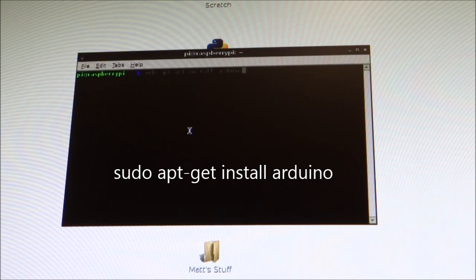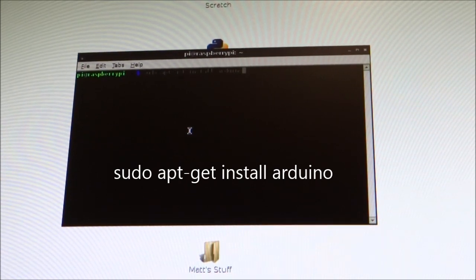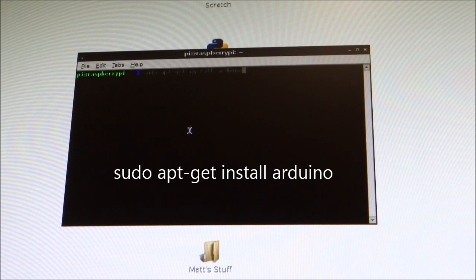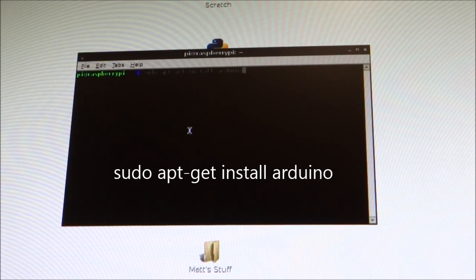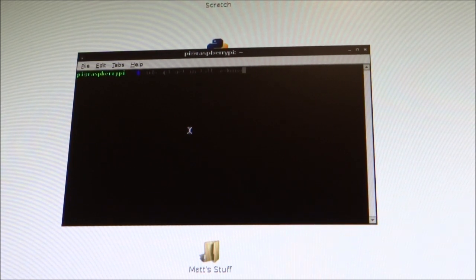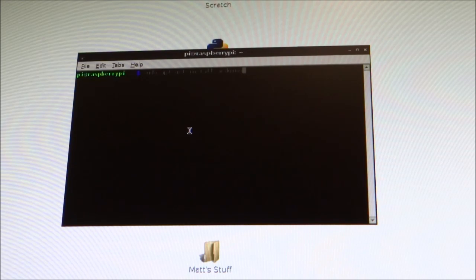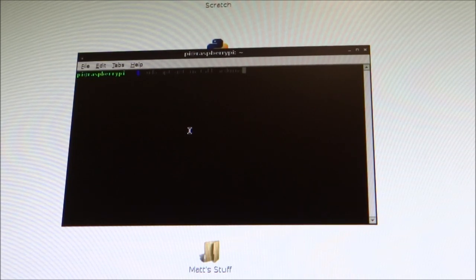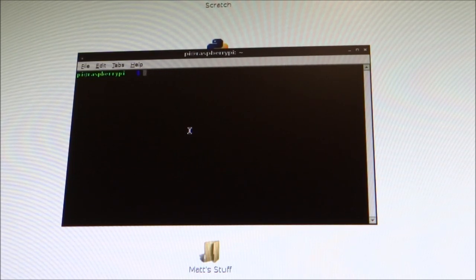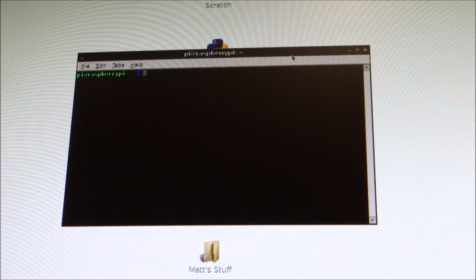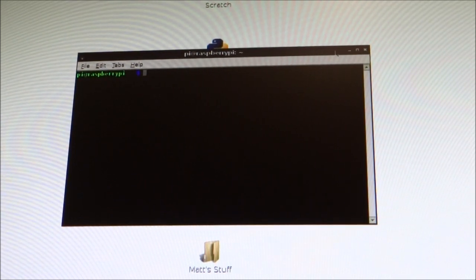And then do sudo apt-get install arduino. Now, Arduino is spelt A-R-D-U-I-N-O. And don't worry. That's going to be running on the screen right now. Press Enter. And if you are prompted for a yes or no that you want to install, just press Y and return. And there you go. Arduino. The Arduino IDE is now installed.